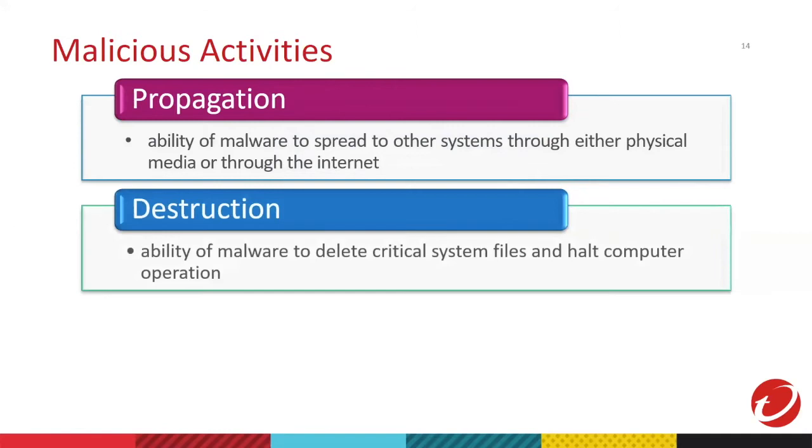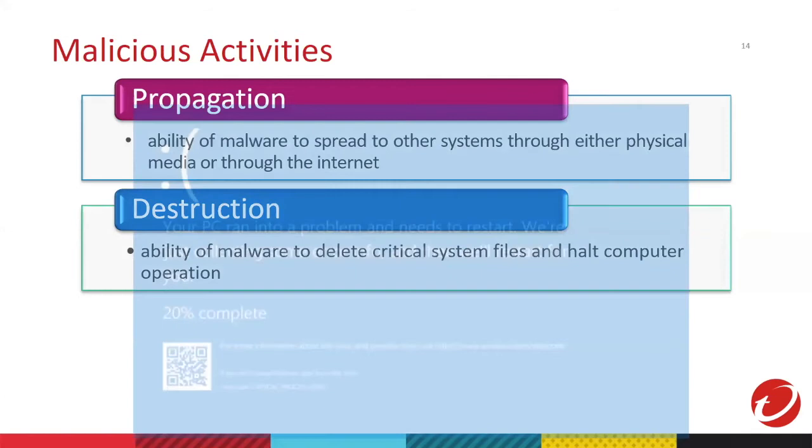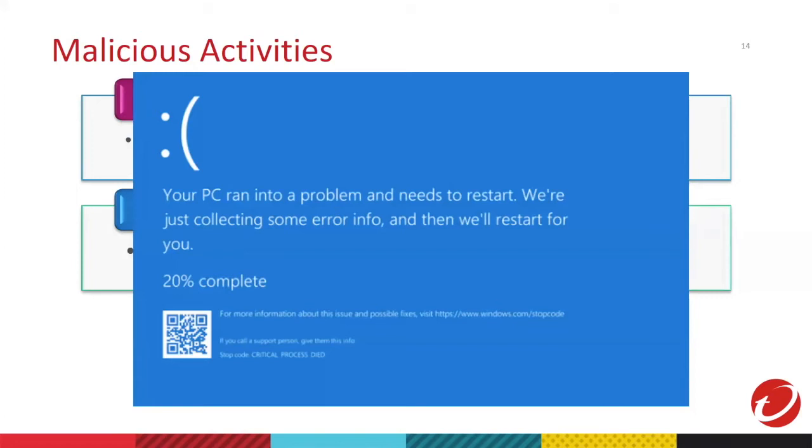Second, we have destruction. It's the ability to destroy files and computer operation. A good example is a blue screen. If for example, you run a file and then a blue screen pops up and you cannot reboot or you cannot use your computer anymore, it means there's a possible modification of a critical part by that file.